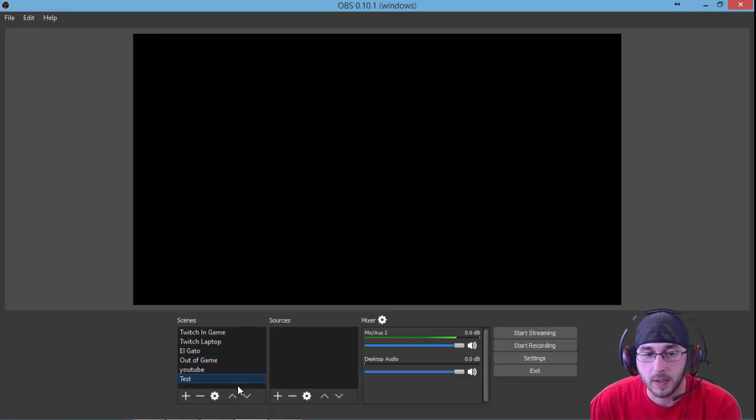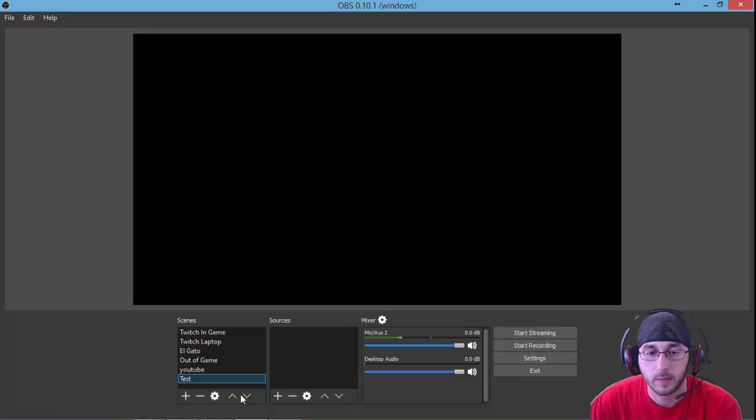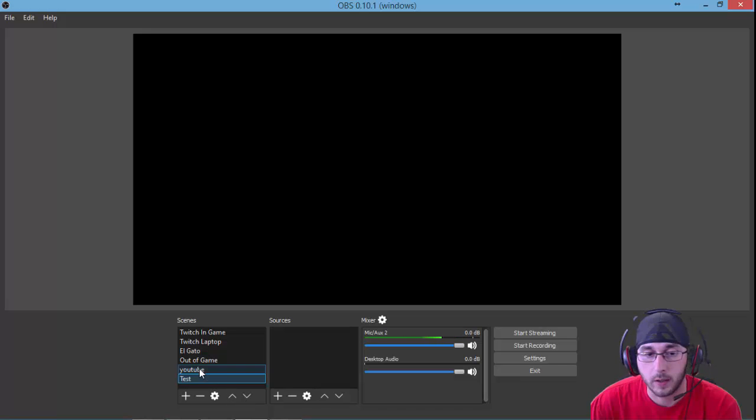To move the scene up and down on the list, you have your up and down arrows, which should allow you to reorder them, but for right now it's not appropriately working.